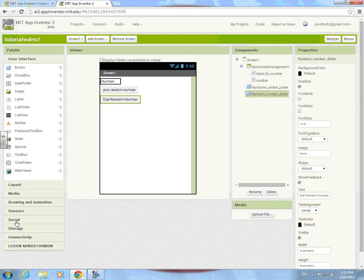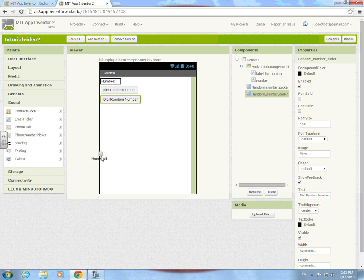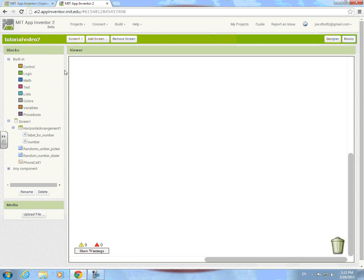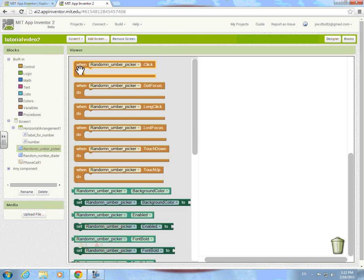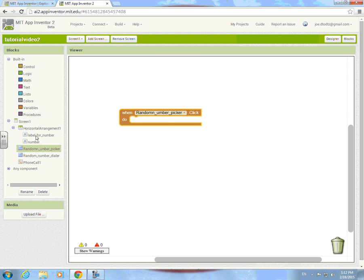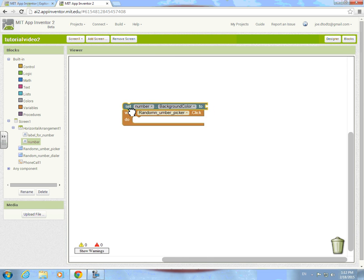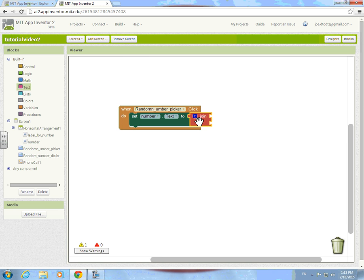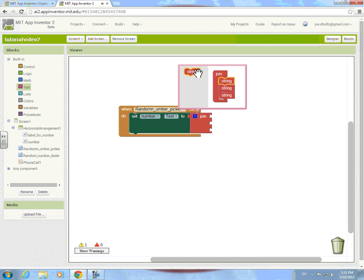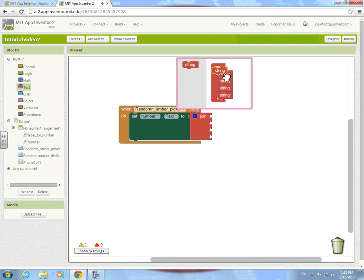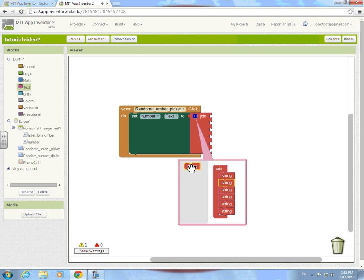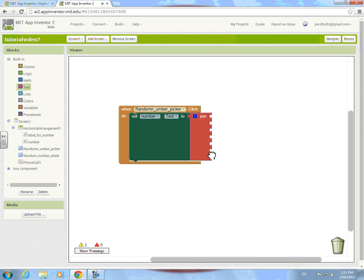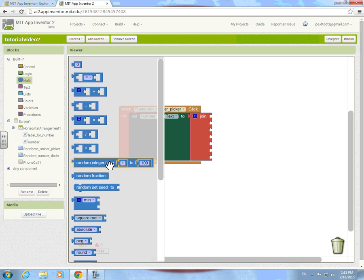Go to Social and grab the Phone Call component. Then go to the blocks and go to random number picker. When random number picker is clicked, set number text to join — and we're gonna need seven of these. One, two, three, four, five, six, seven — okay we have seven.